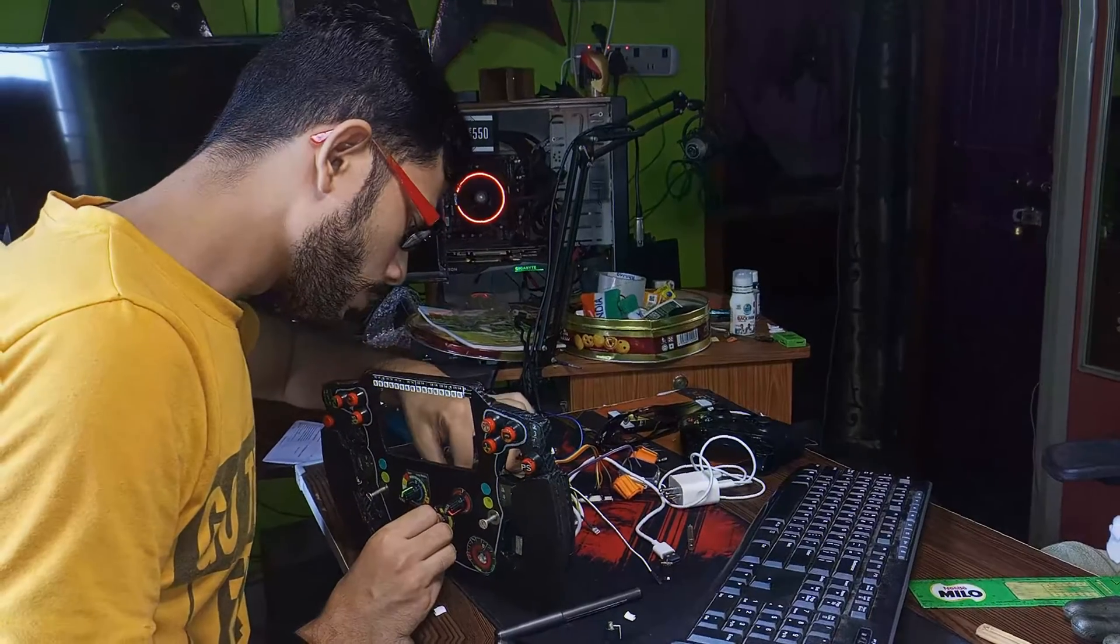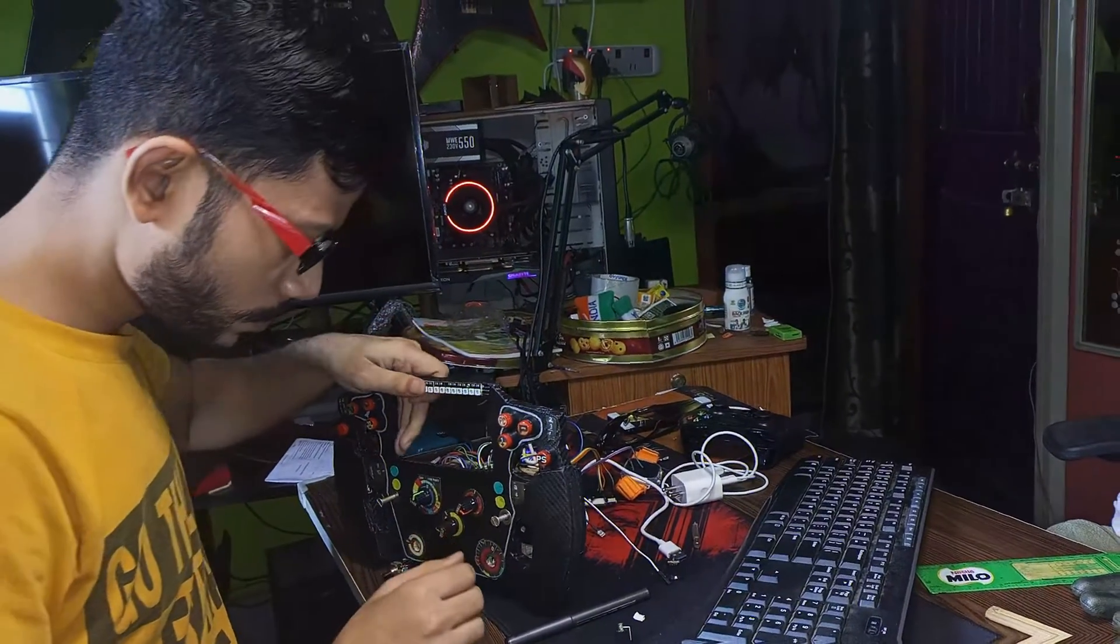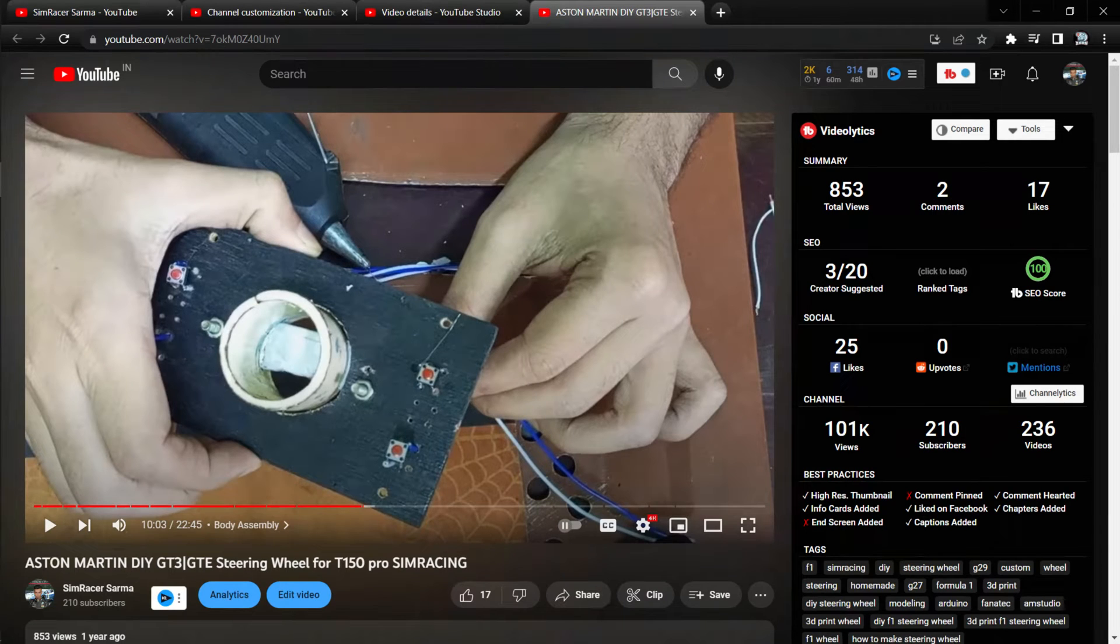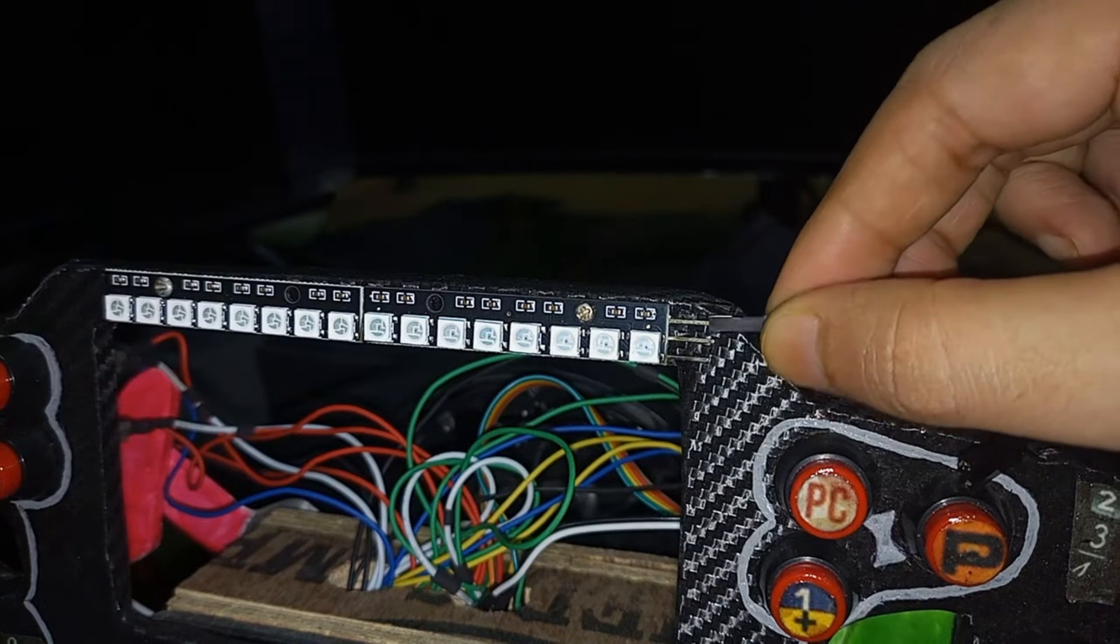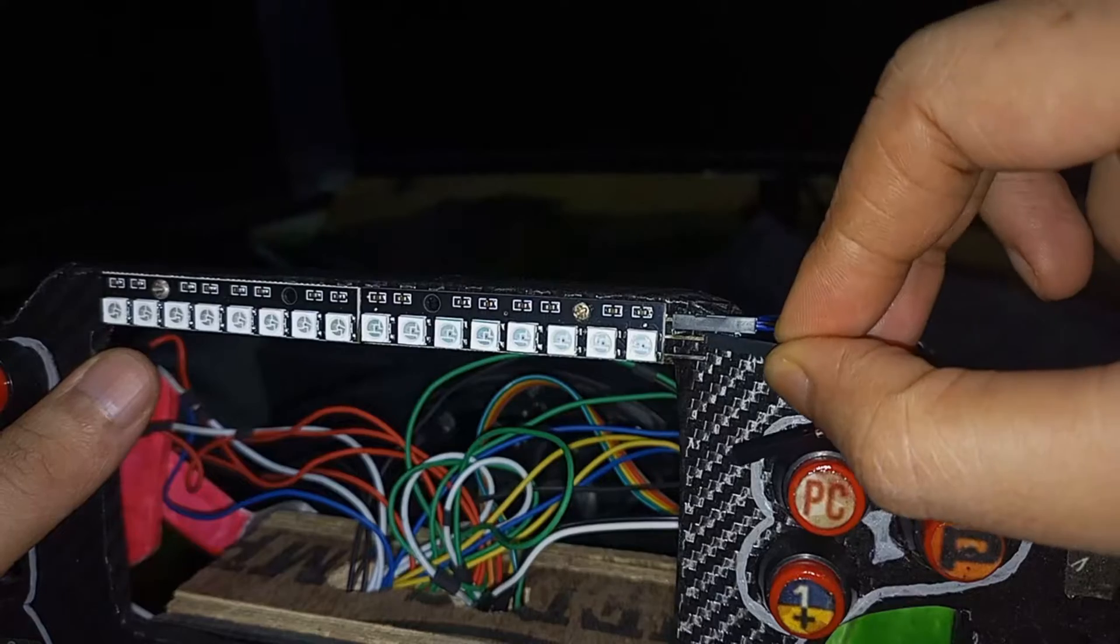I have mounted the Arduino on the steering wheel hub. If you haven't seen the video of how I made the steering wheel hub, click on the i button above to watch it. Now connect the wires from the Arduino to the RGB LED.